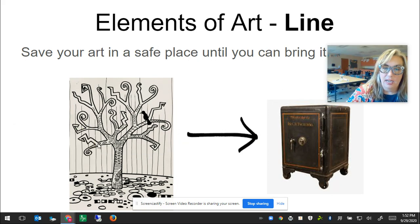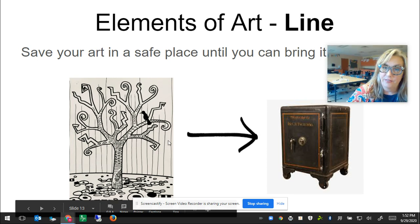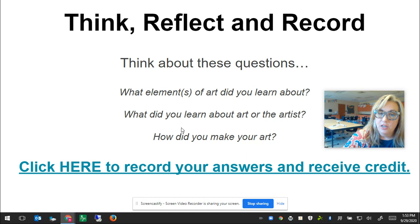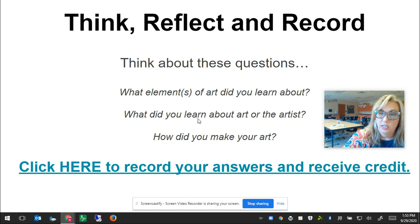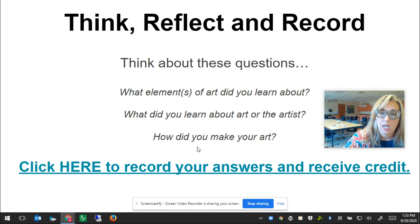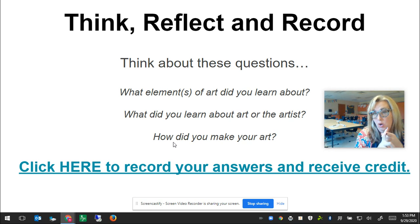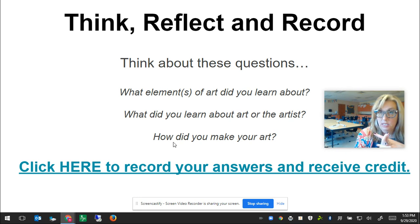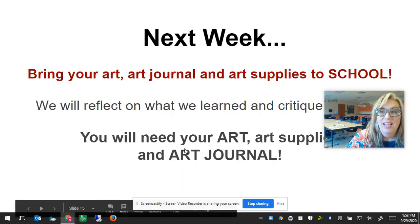I did not add any color to mine — I left it black and white. When you're done, save your art in a safe place until you can bring it into school, which is happening soon. Then think about these reflection questions: What element of art did you learn about? What did you learn about art or the artist? Today you learned an important lesson about space, so use those vocabulary words. How did you make your art? Tell me what you were drawing or painting, the verb — in this case I was drawing pattern on my art inspired by Gustav Klimt — and what art tool you used. I used two different thicknesses of marker. Click to record your answer.